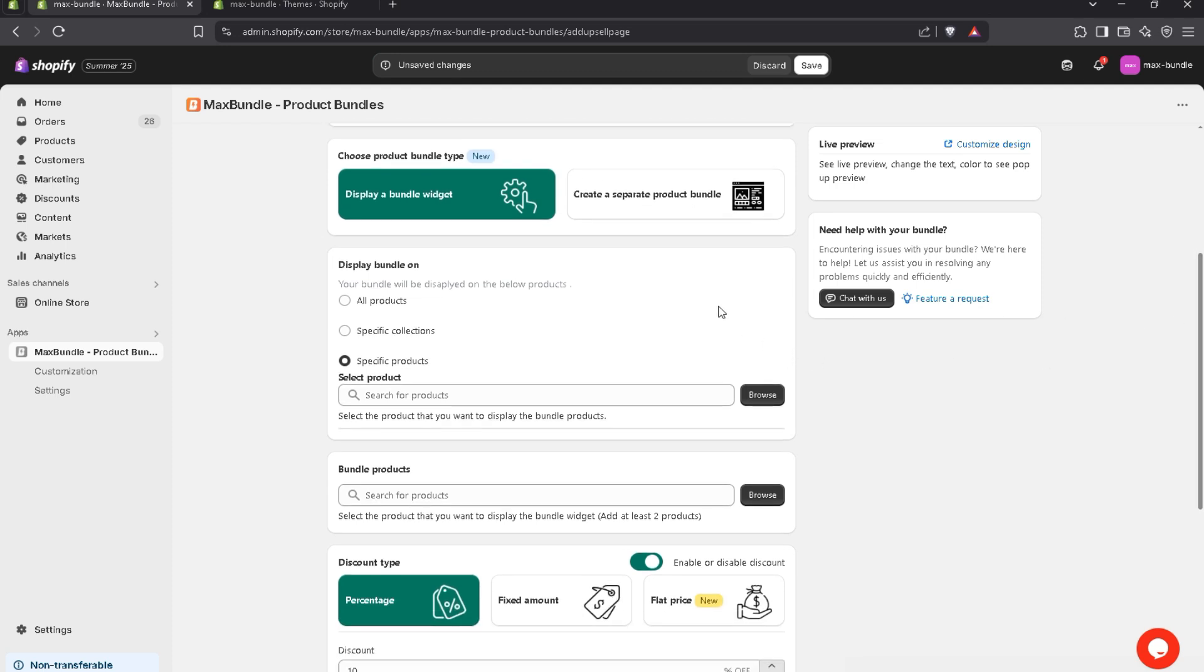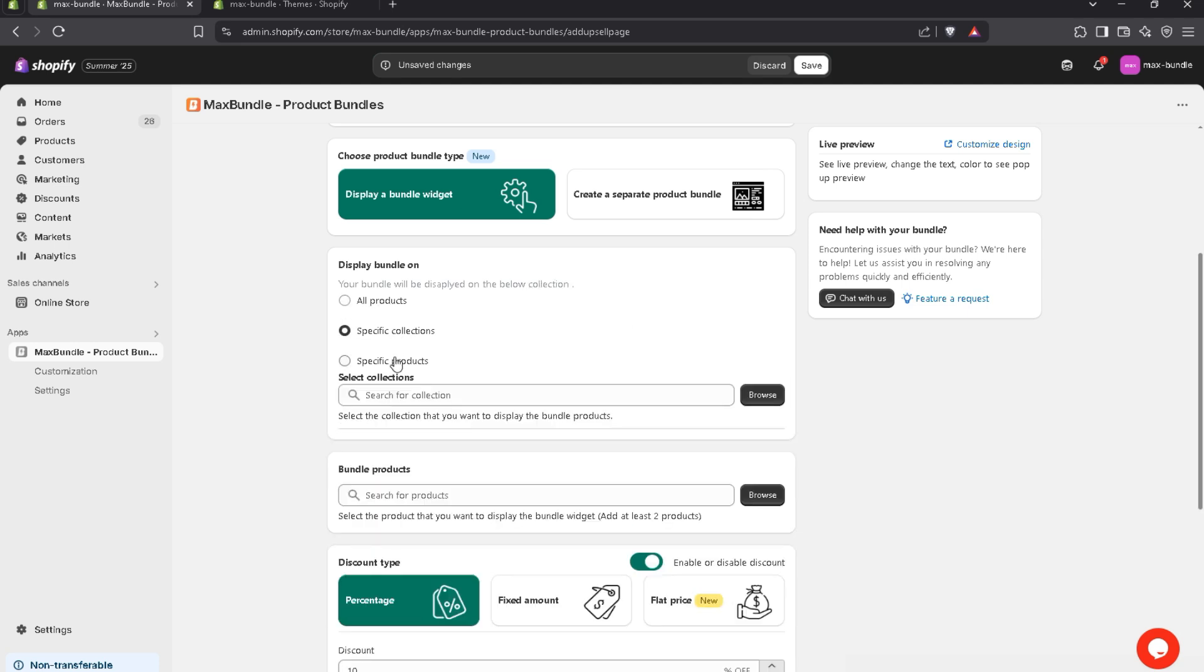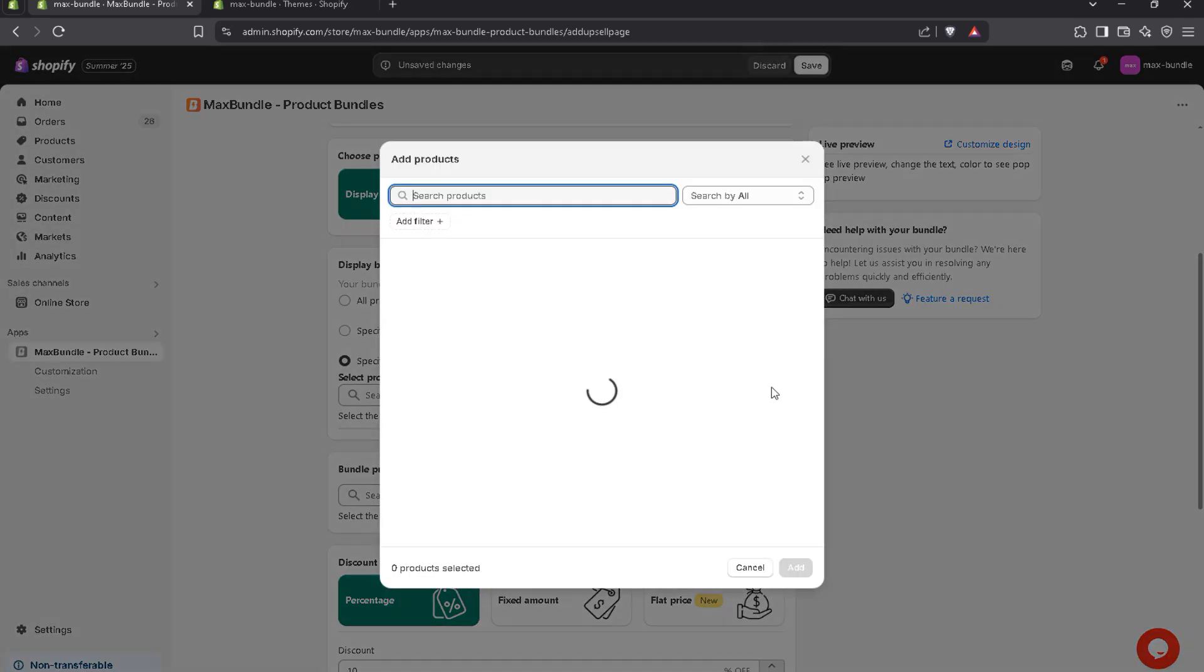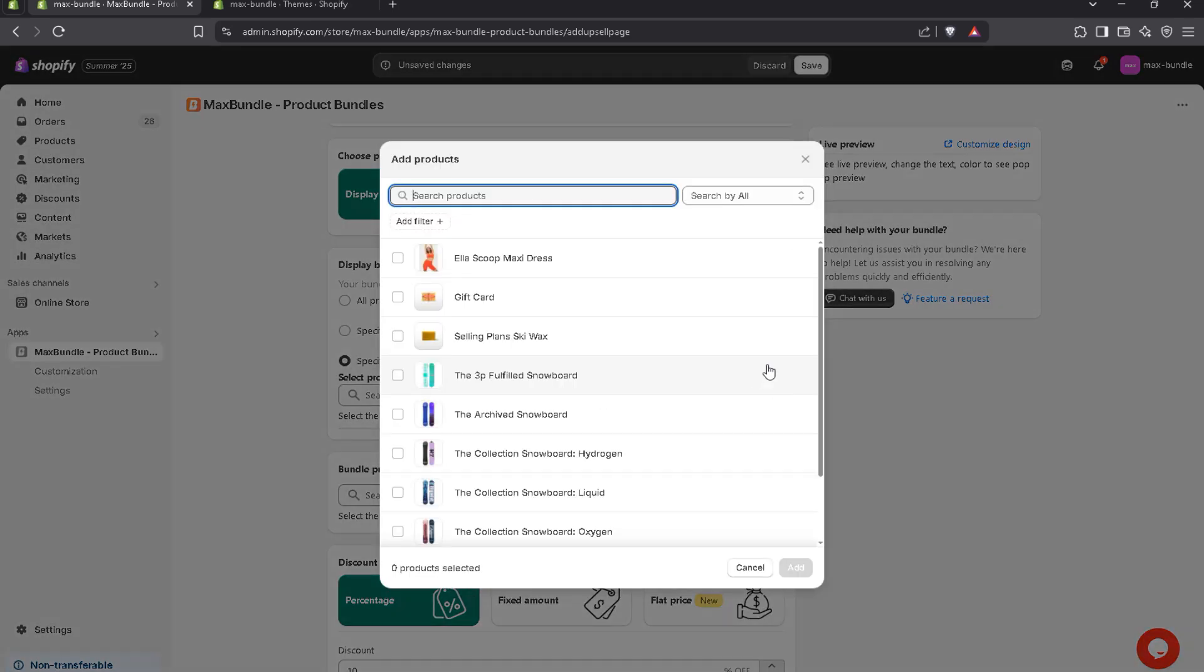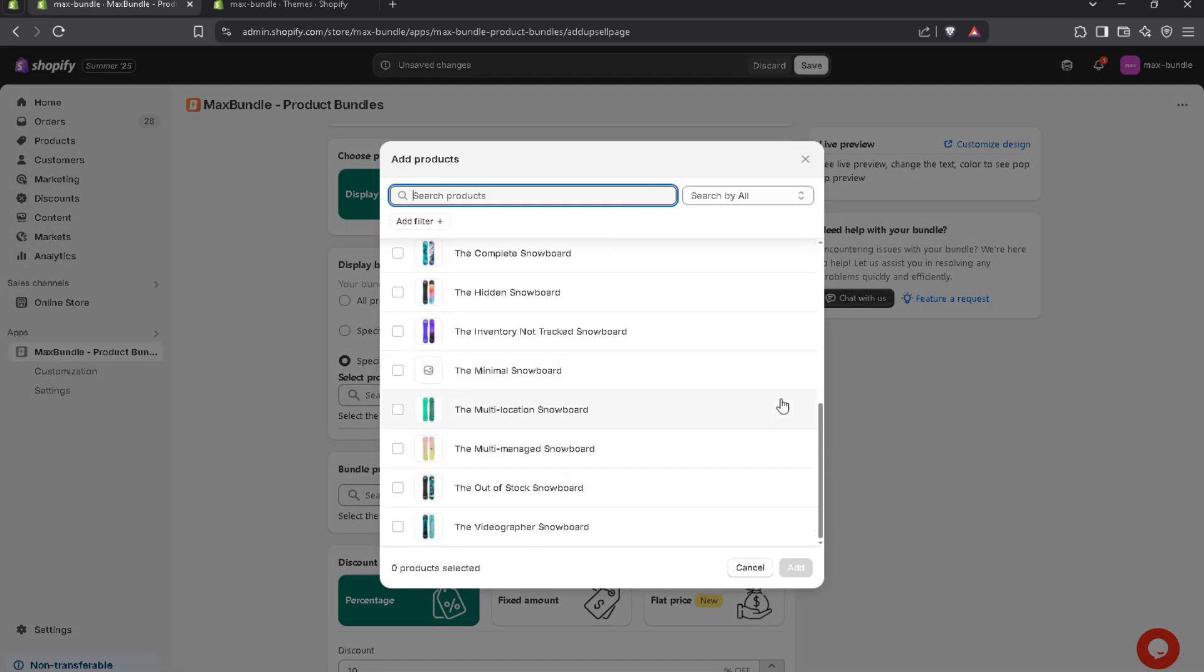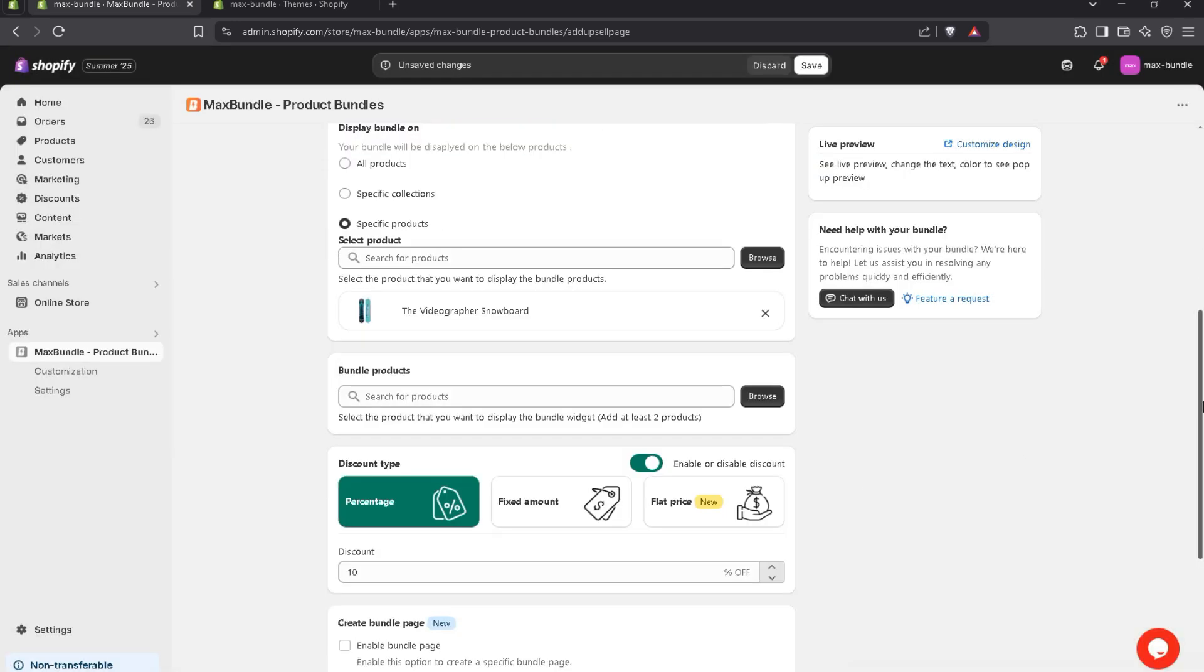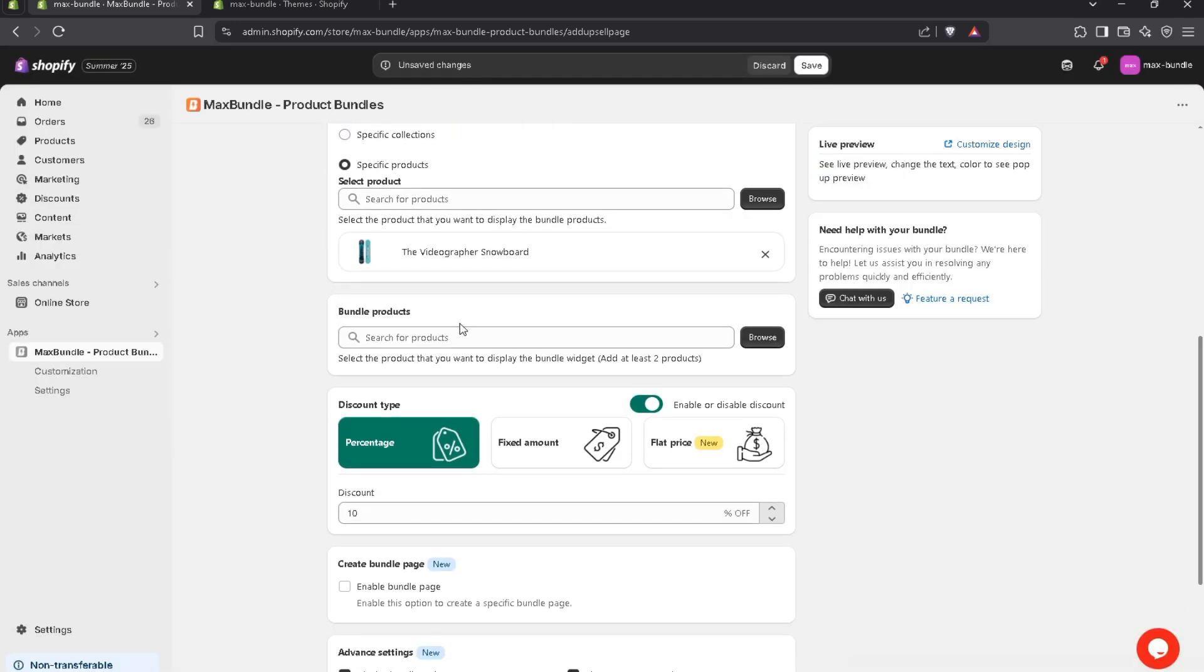Now, display bundle on. So you can display on all products or you can display on specific collection or you can display on specific product. For example, I choose any one product.